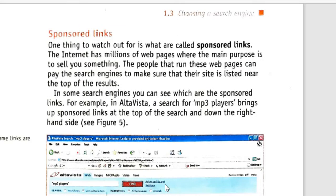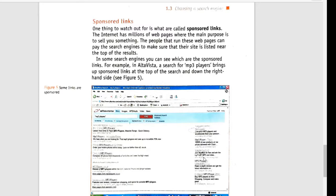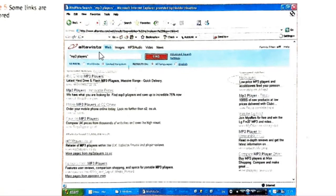One thing to watch out for is what are called sponsored links. The internet has millions of web pages where the main purpose is to sell you something. The people that run these web pages can pay the search engine to make sure their site is listed near the top of the results. For example, each company shown here has paid AltaVista — a search engine — to show their sponsored links right in the results. So it's actually paid placement.